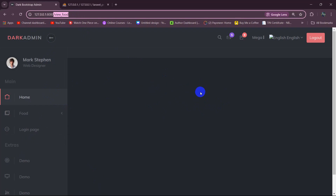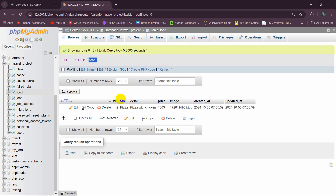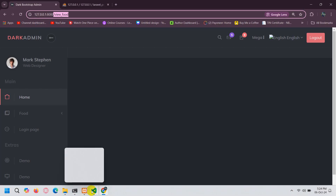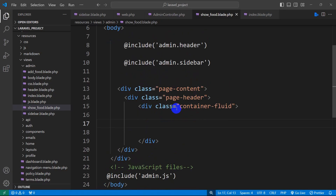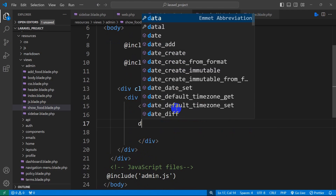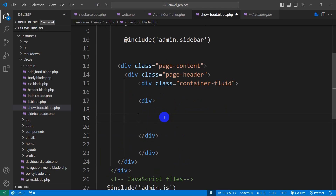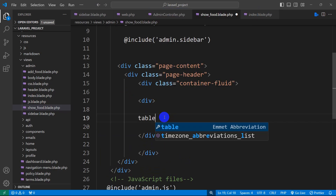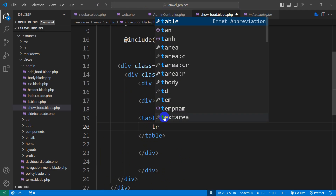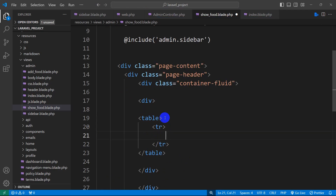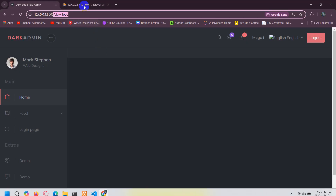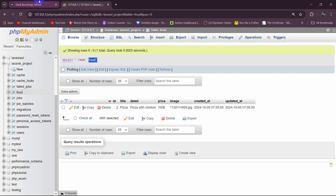First we're going to create a table design to show the food details. For the food we have title, description, price, and the food image. Let's go back and create a table. We'll add a div, and inside that div we'll have a table tag. Inside the table tag we'll have a table row with tr, and inside that tr we'll have table headers. We're going to have four columns.